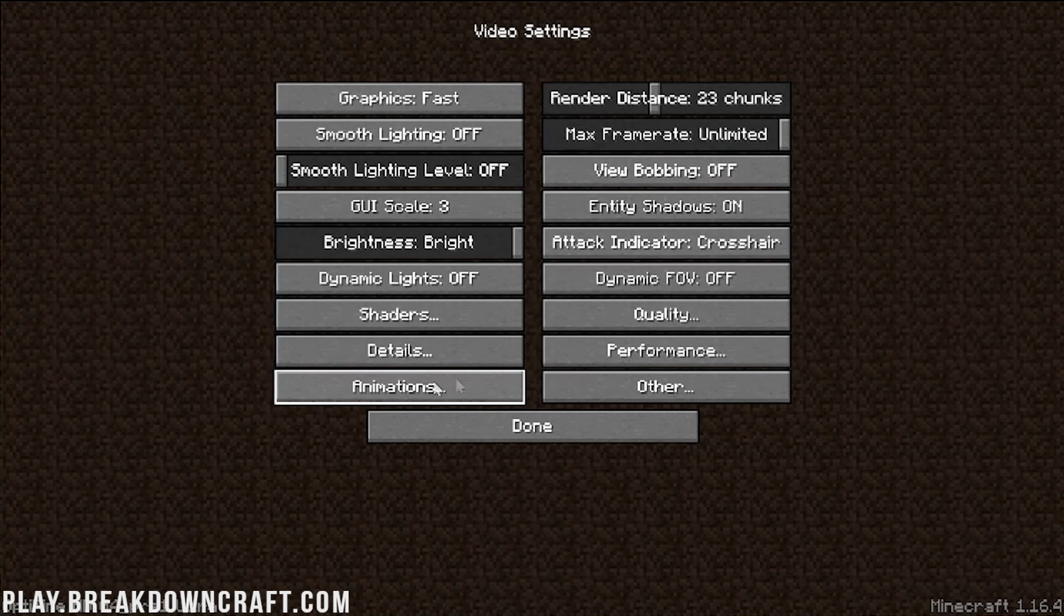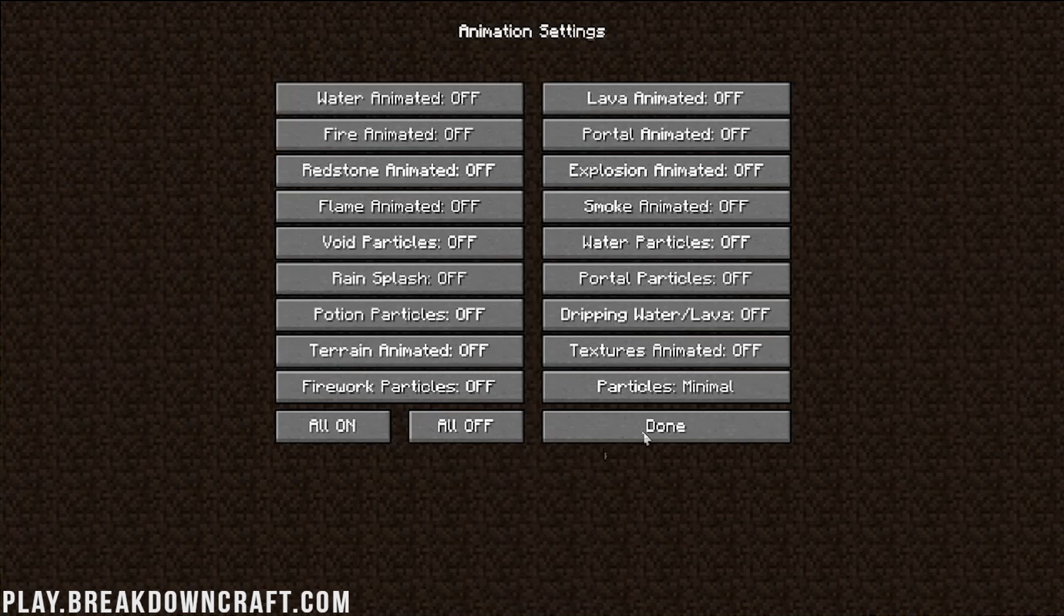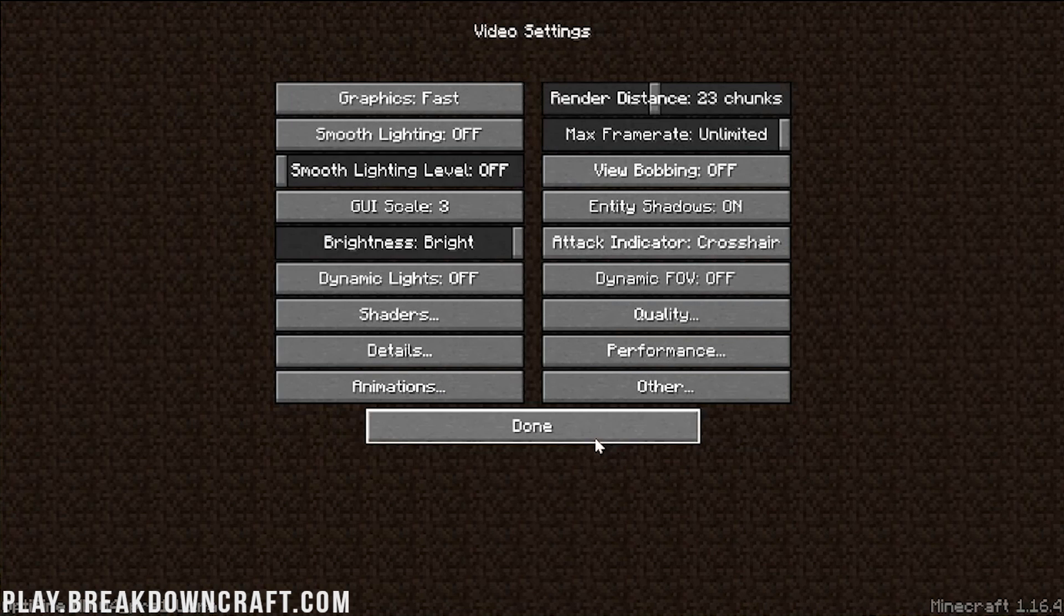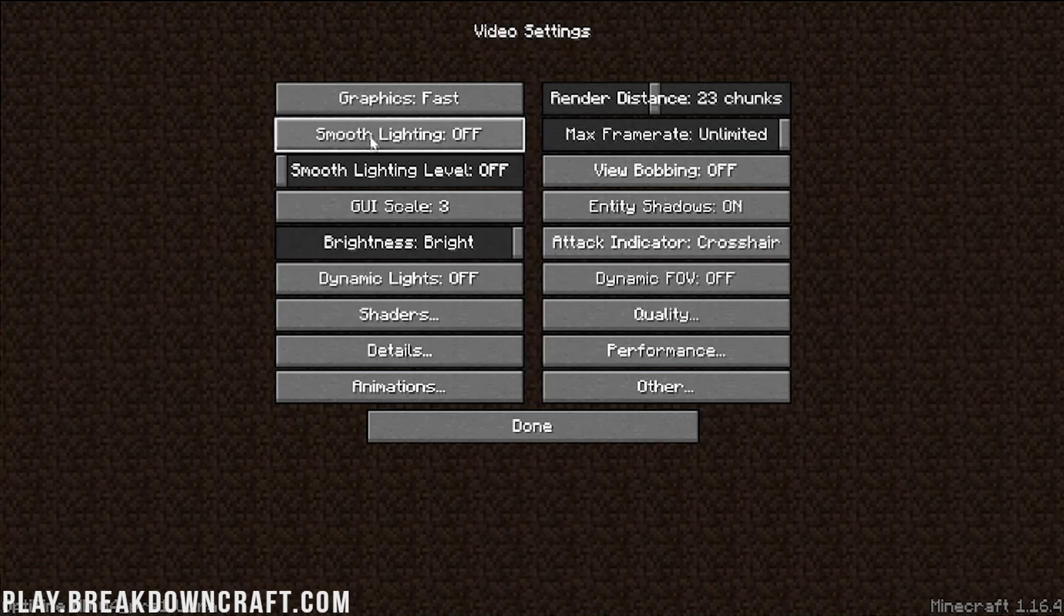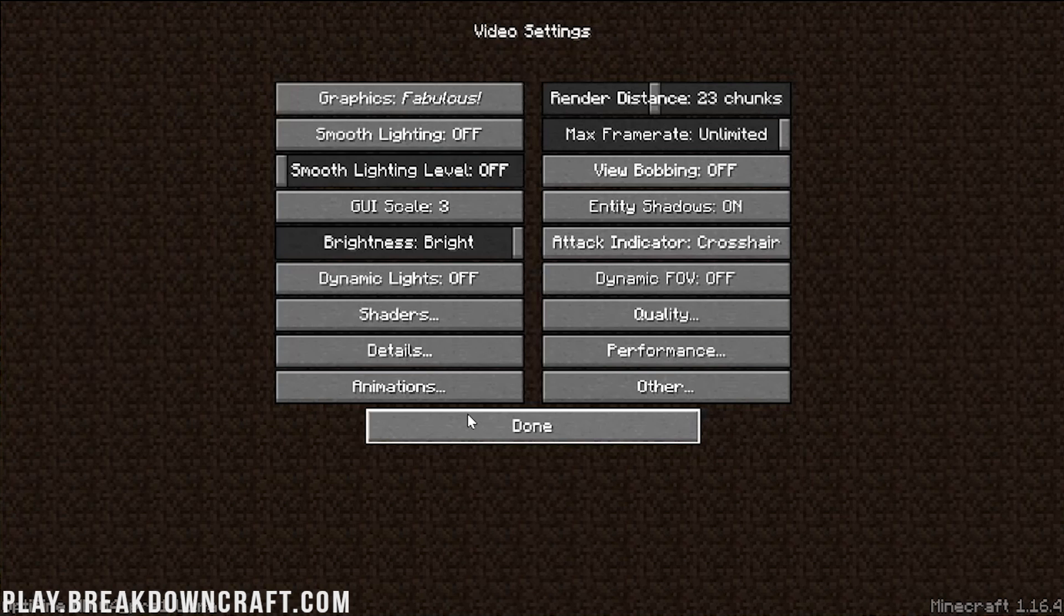And all the Optifine settings are here. There is shaders. There is details. For example, we can go in here and go into the animations and turn off all of our particle animations and increase performance, or we can turn them all on and decrease performance but get better looking stuff. Additional smooth lighting levels and all of that stuff. Even fabulous graphics, for example, is possible now with Optifine. So very cool stuff there.